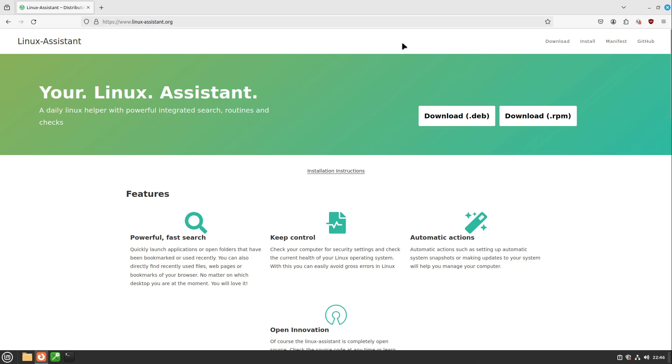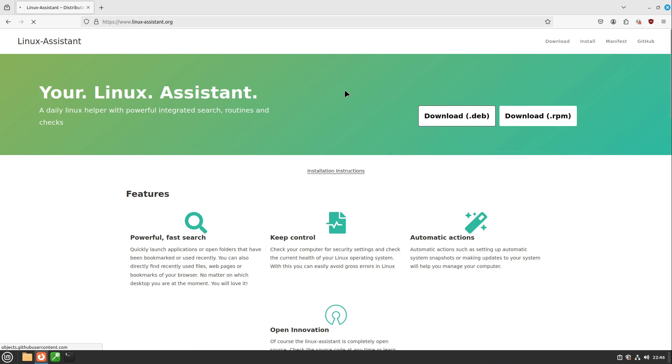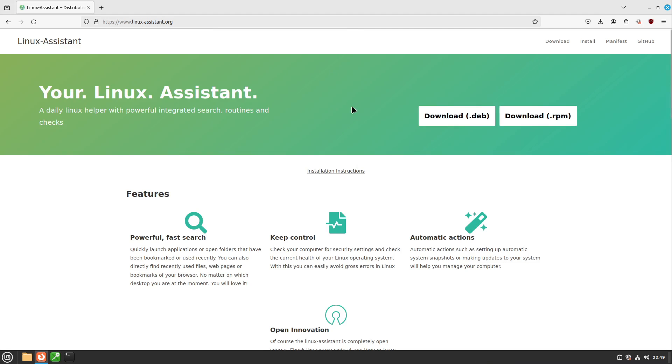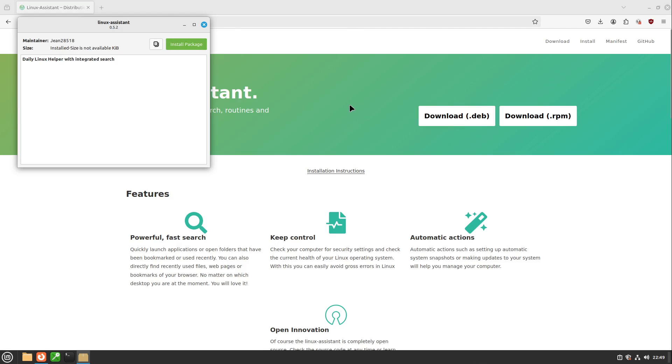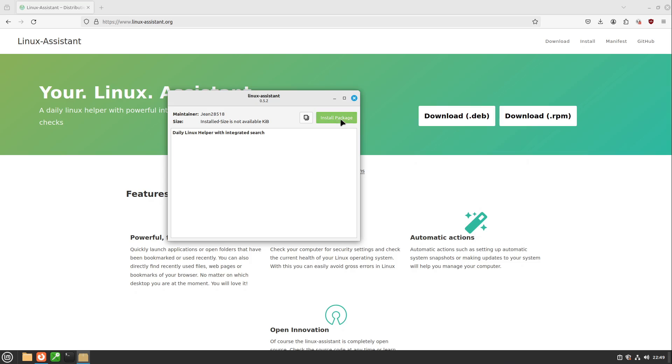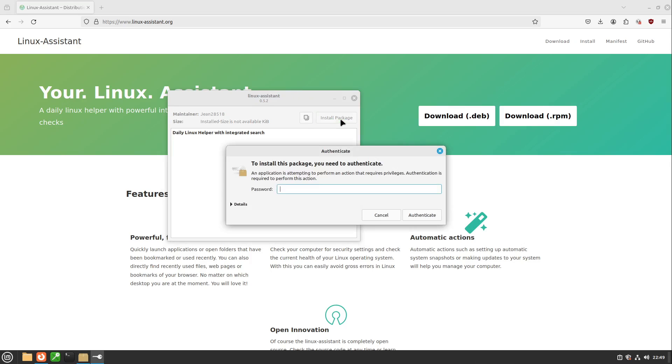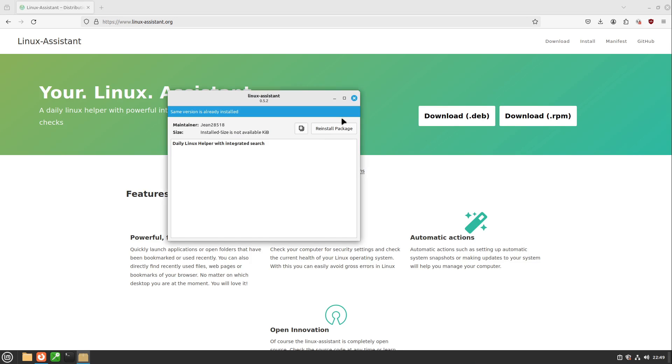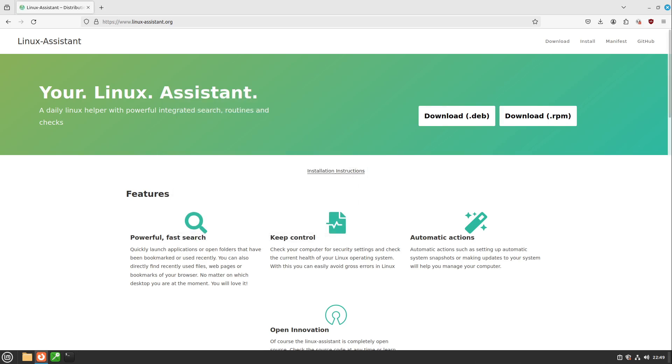So for example for Linux Mint you can just go to linux-assistant.org, head over to download.deb. After the .deb file is downloaded we can just click on it then our installer opens. I click on install package, type in my password. This takes a moment and after it our installer displays same version is already installed which is in our case completely okay. It's just a weird display bug I would say.